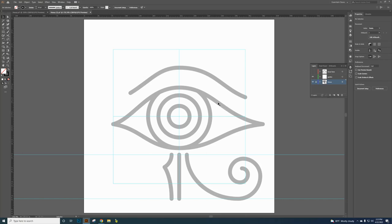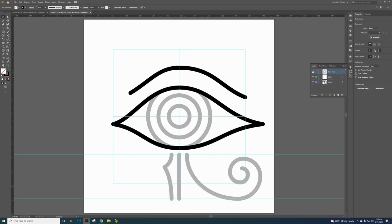The Guides layer also needs to be locked — so the bottom two layers need to be locked. Then click back on and highlight the Draw Here layer and turn it back on. Now I only have the eyelid and the eyebrow visible to work with.